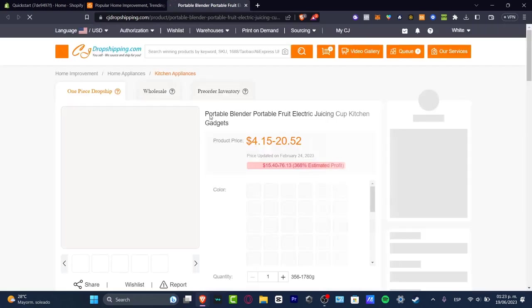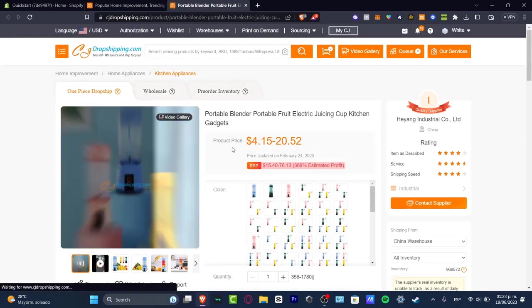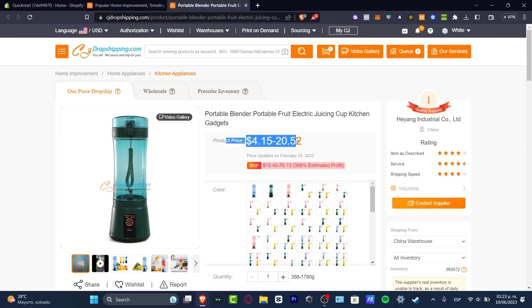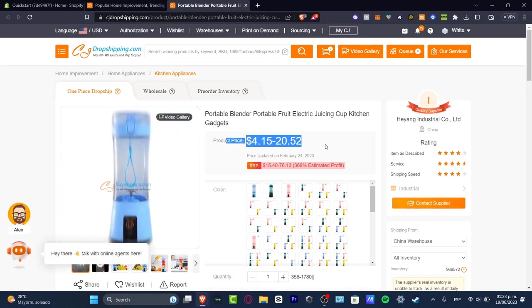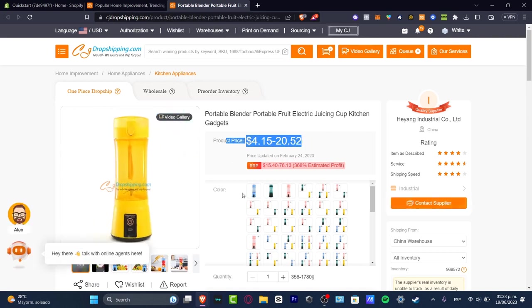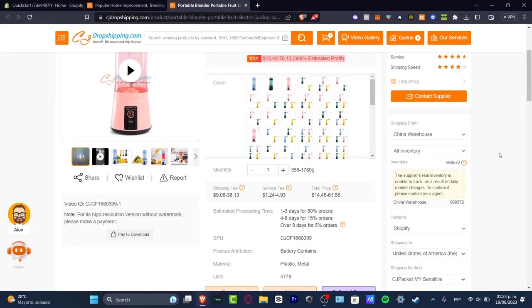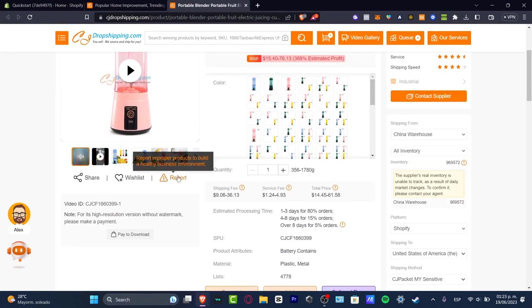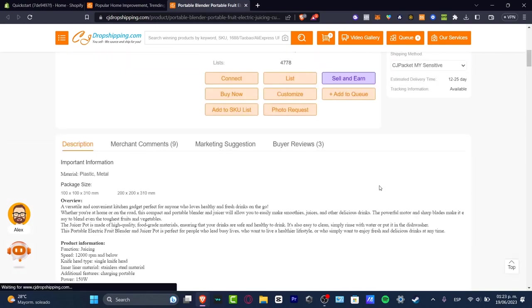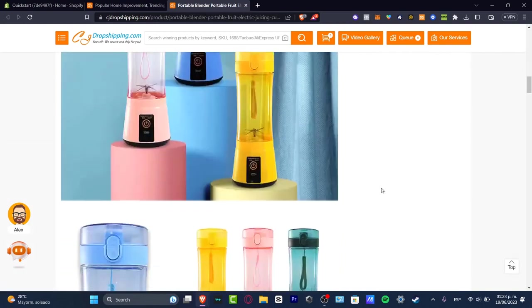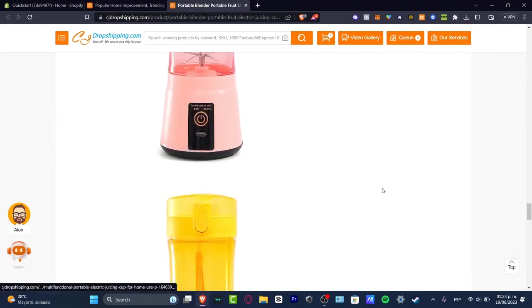So I clicked into the element that I wanted to add into my store. And we can see all the information about the product. We have the title. We have how it's going to be charging the actual product price. The colors. Here's the pre-order inventory. This is about the quality supplier. Has a great service. Shipping speed. The item as described. Shipping from and the quantity and all of that.